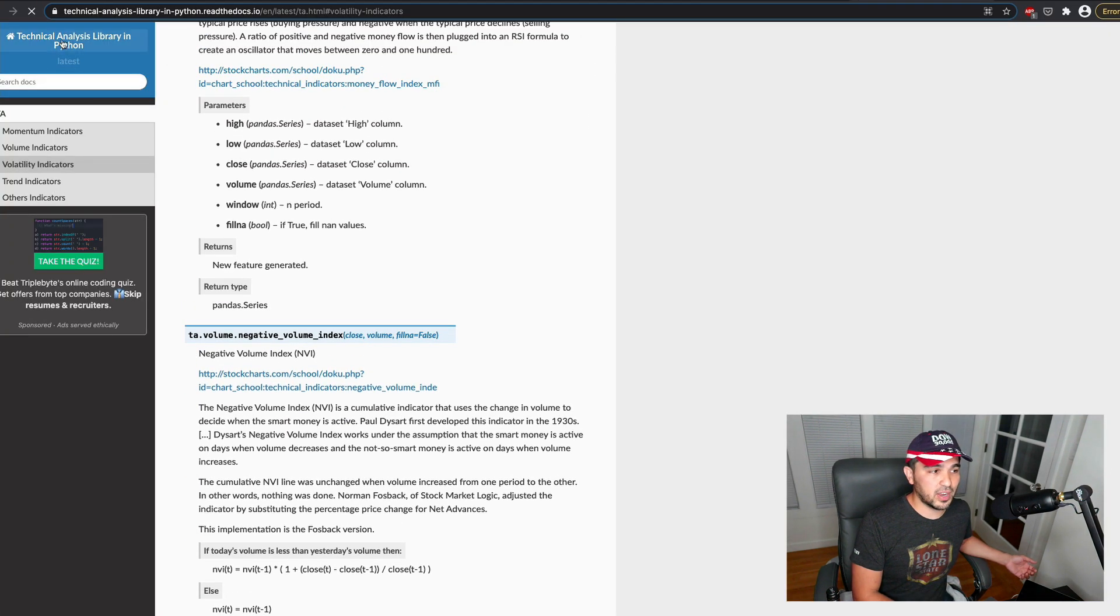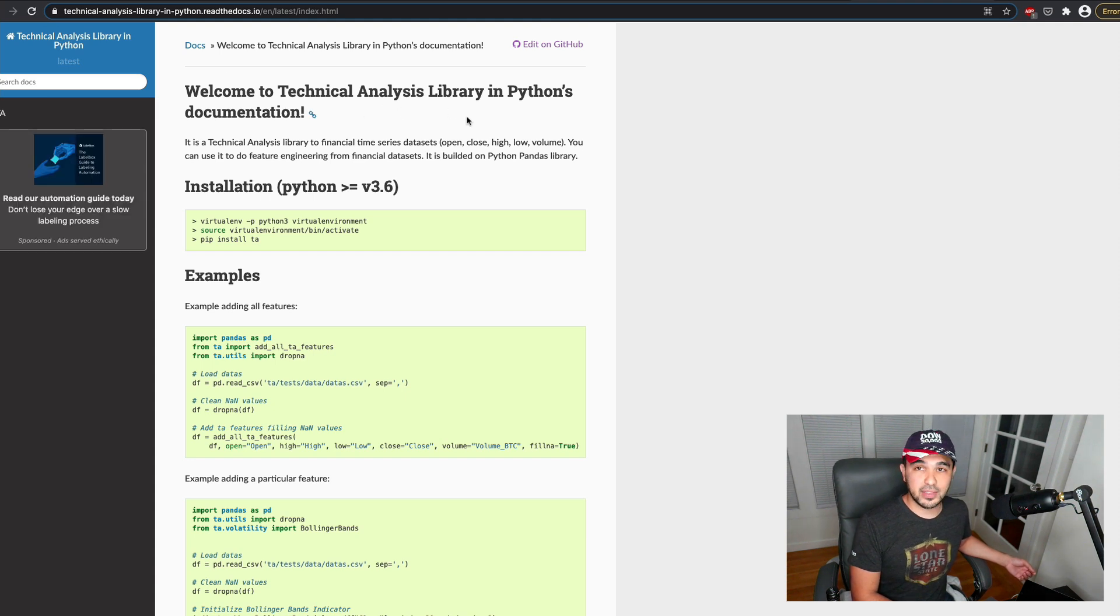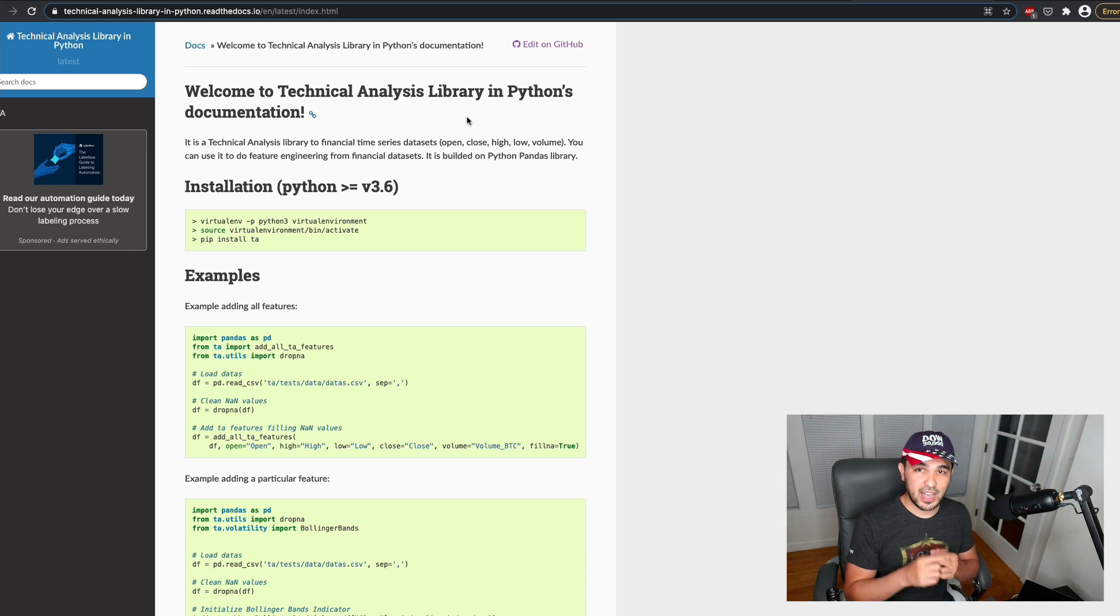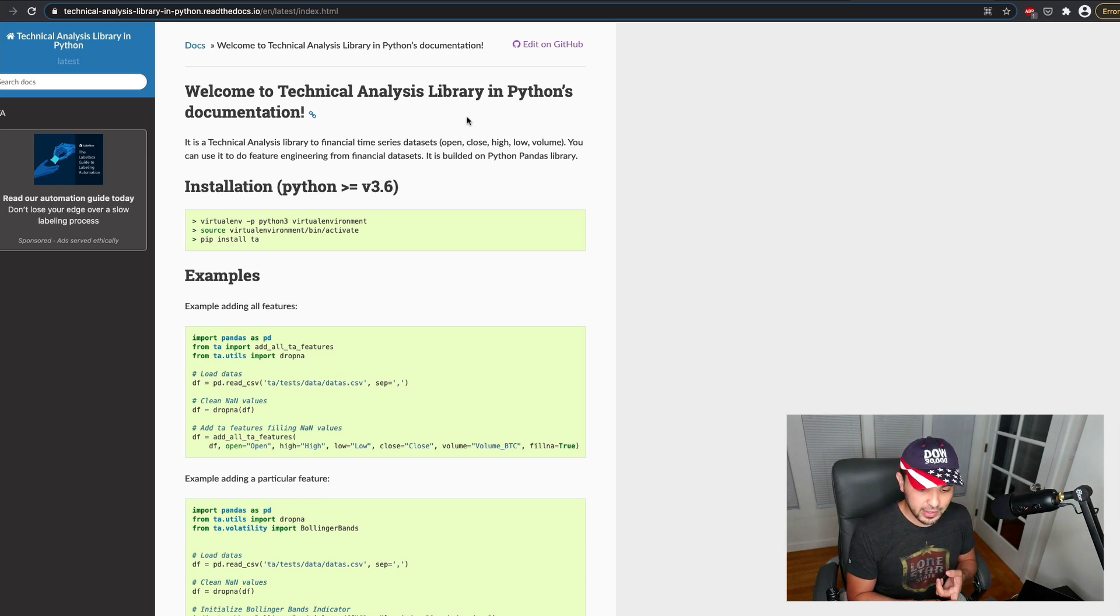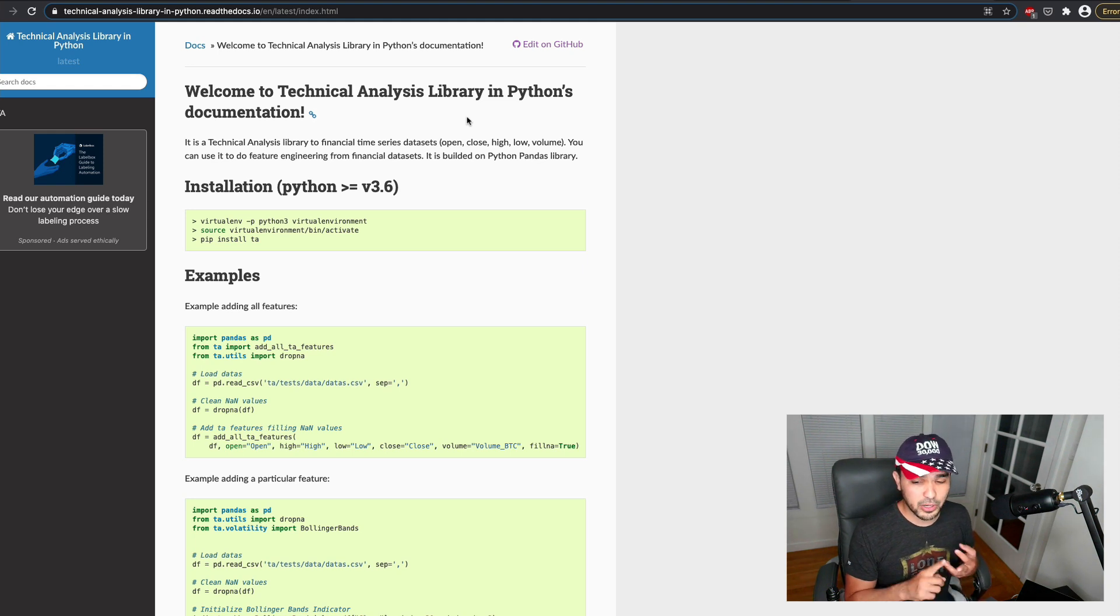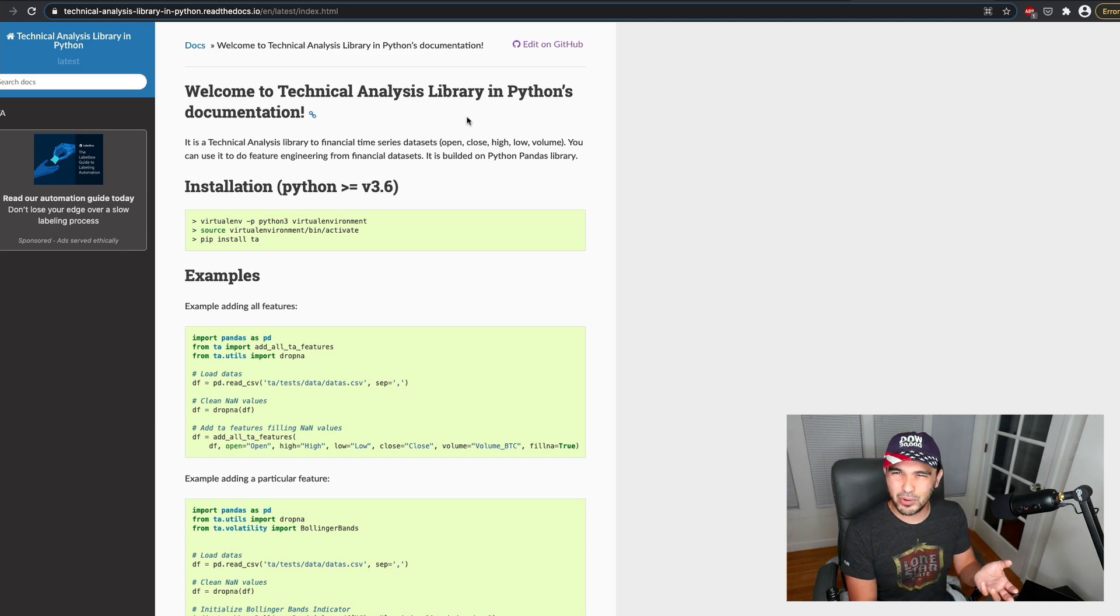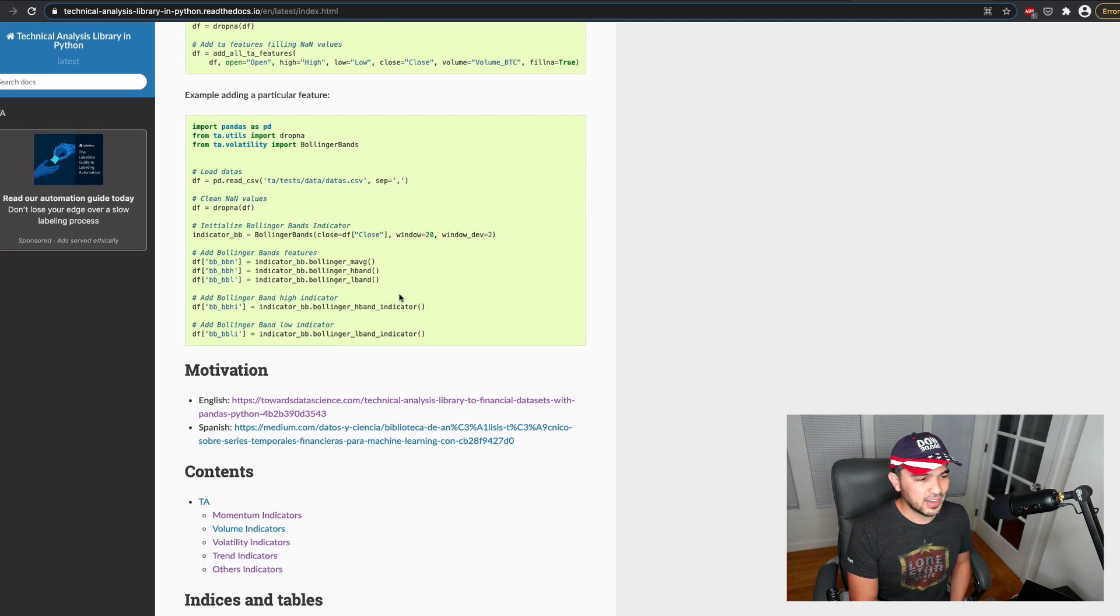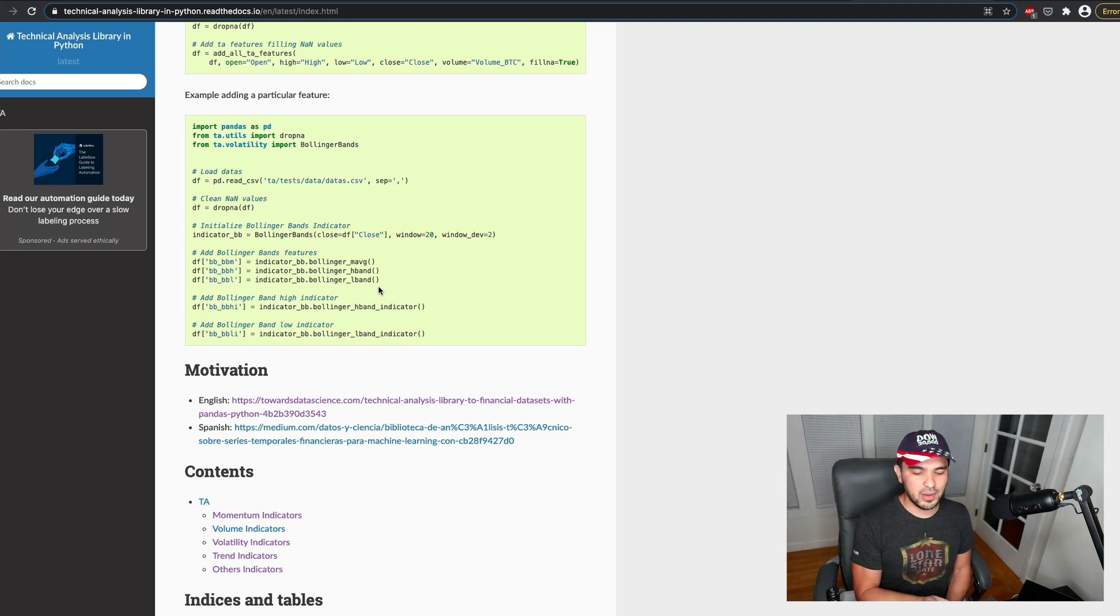So I'm going to try out this technical analysis library in Python, which is different from TA-Lib. I've tried a variety of TA indicator libraries on here, including TA-Lib, Backtrader's technical analysis library, and Tulip indicators, and let's throw one more into the mix and figure out which one we like.